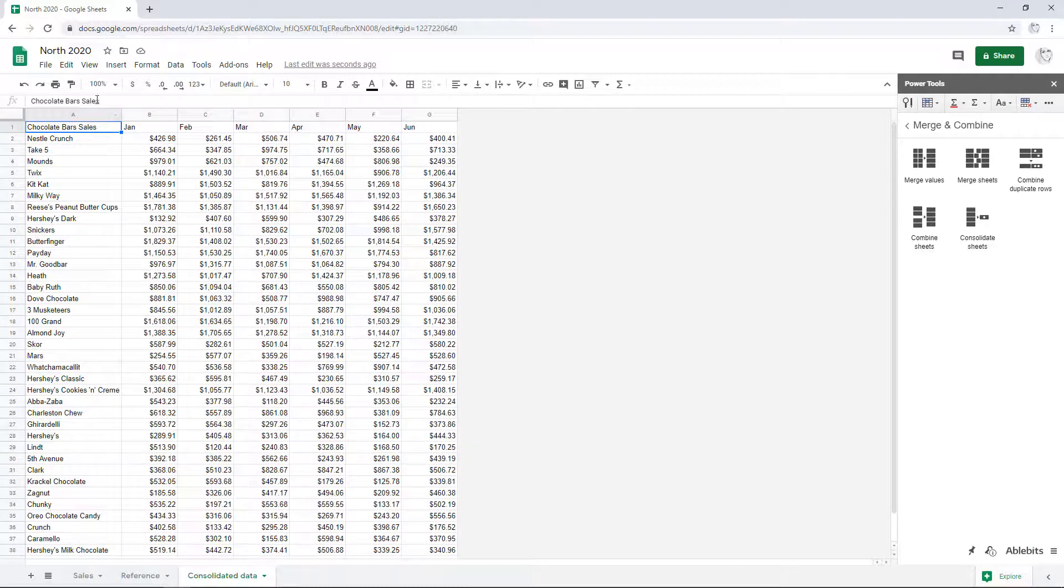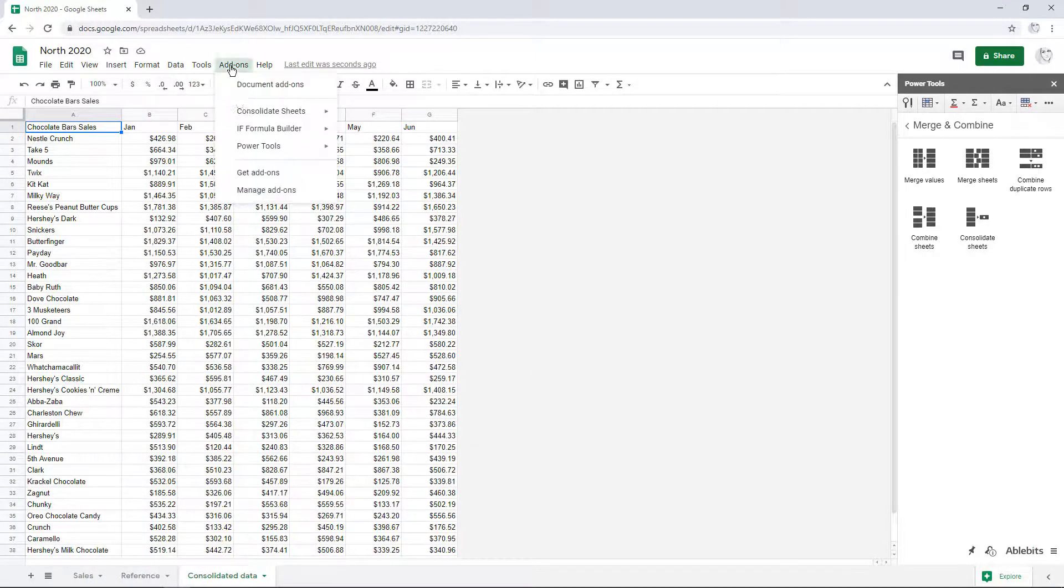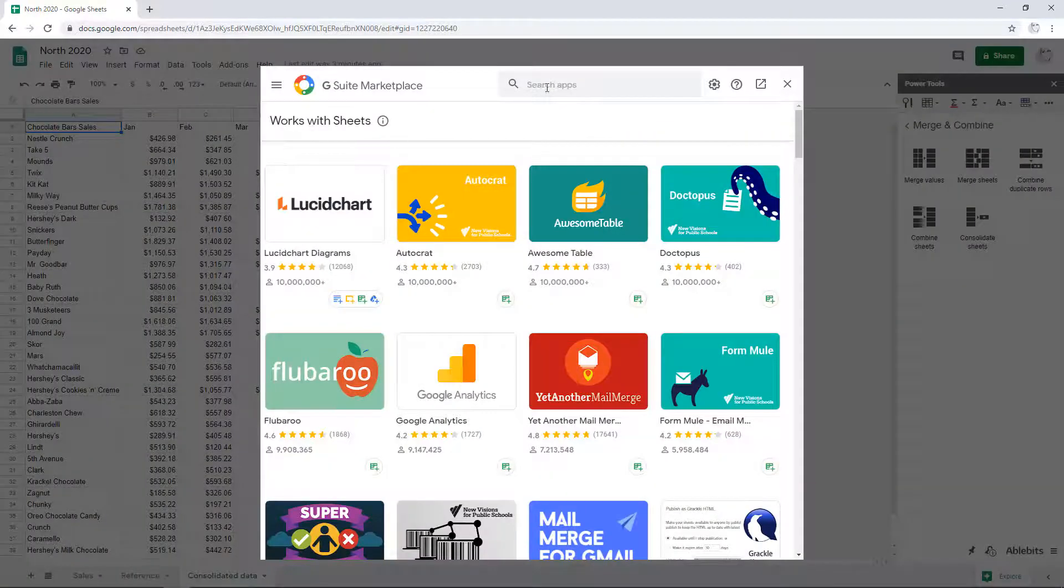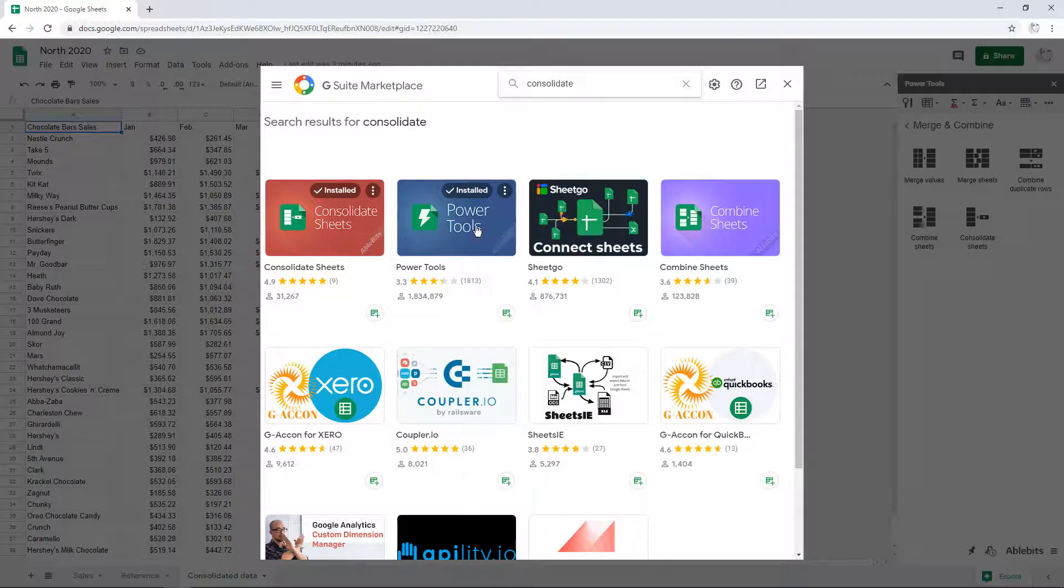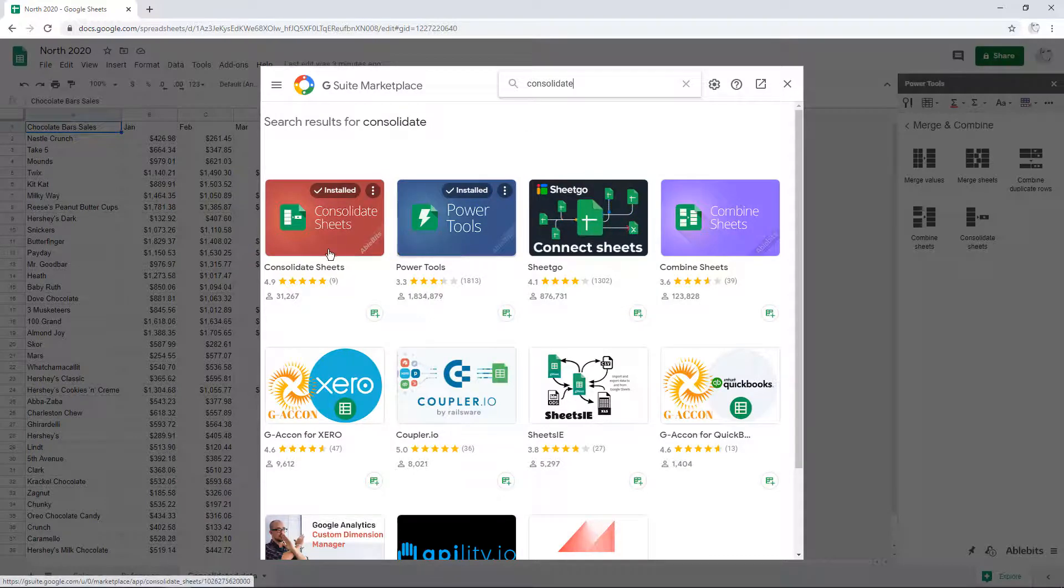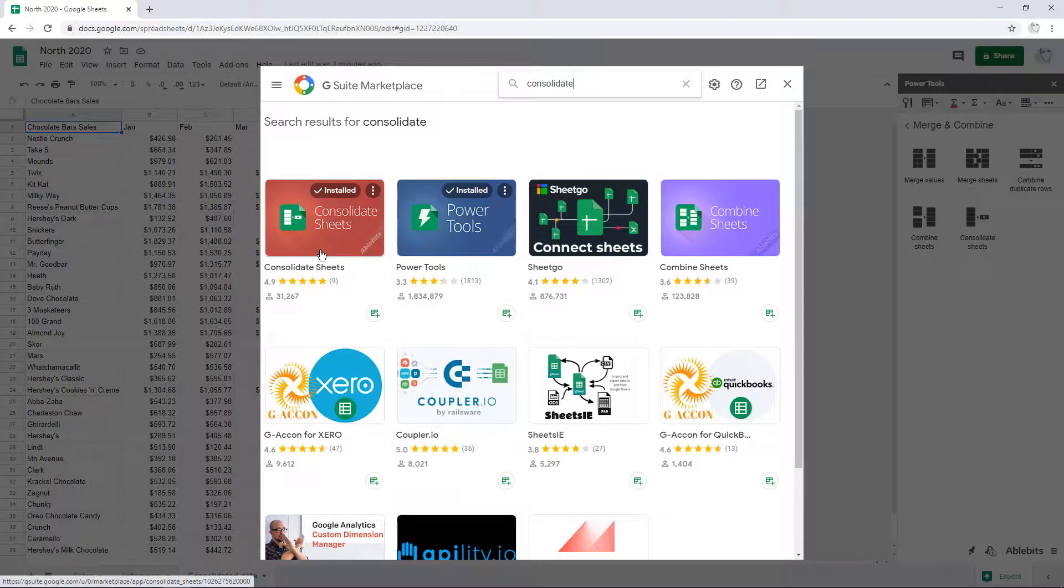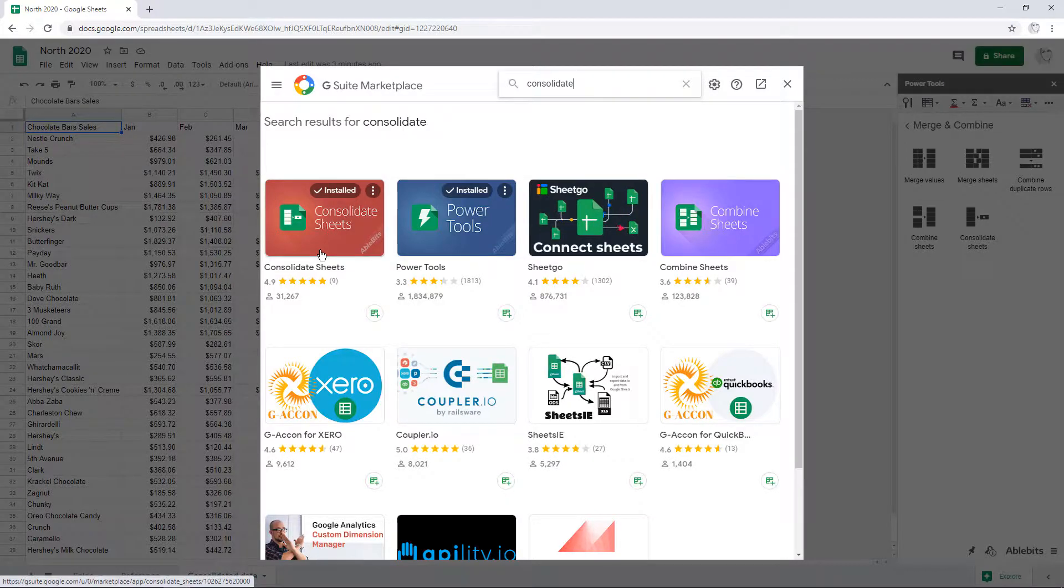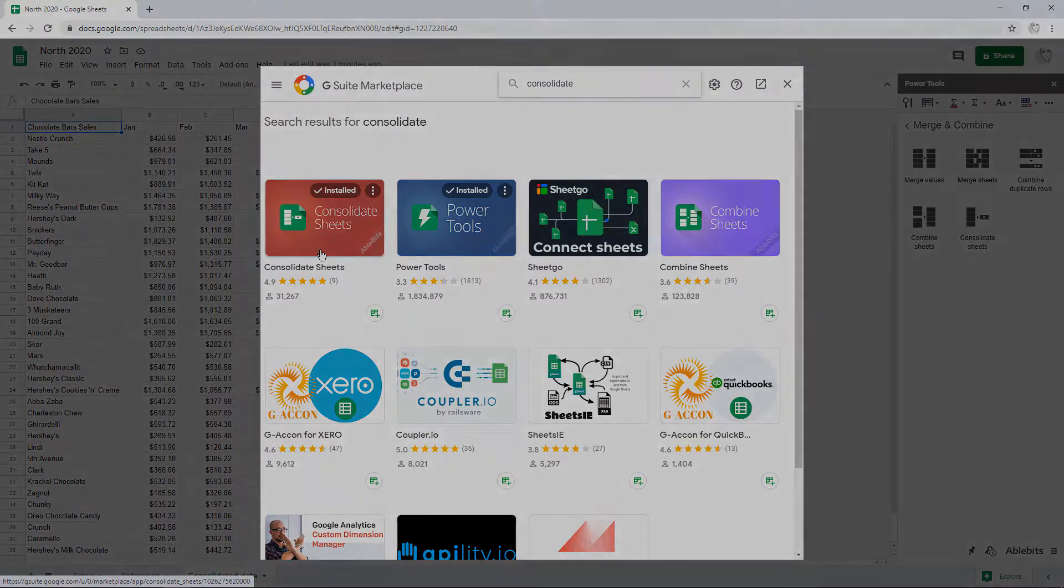I invite you to install Power Tools or a single Consolidate Sheets from the add-on store to try everything out on your data. And if you have any questions left, don't hesitate and contact us. We'll be happy to help!